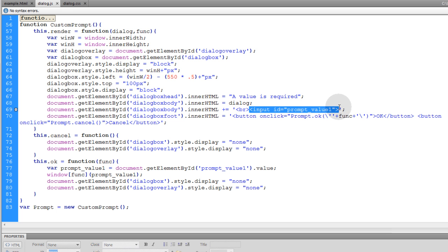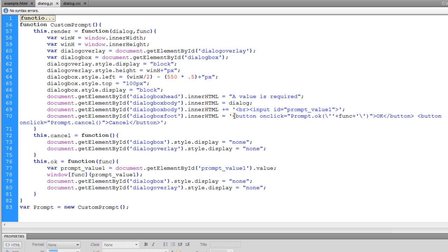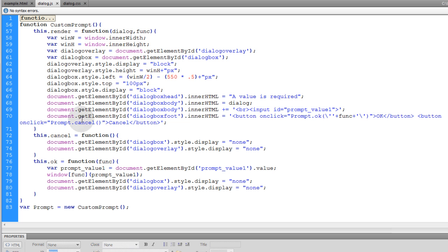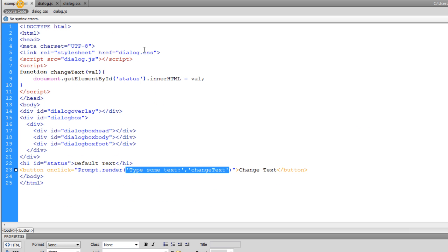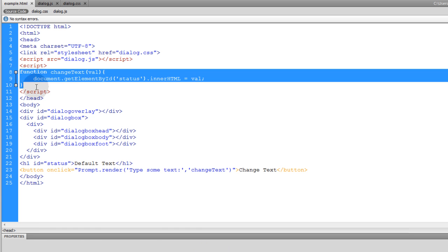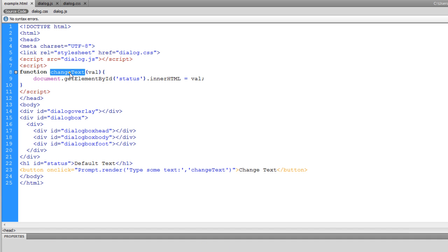You can see I gave that text field an ID of prompt_value, and then we simply supply the two buttons that are needed, which is prompt.OK and prompt.cancel. And in the prompt.OK method you want to pass the function name, which is the function that you want in your program that you want to fire off—in our case it's changeText.